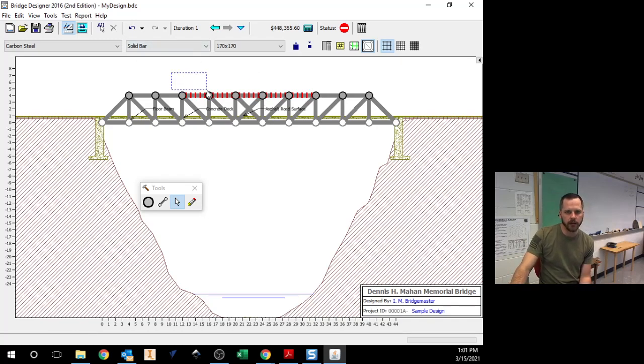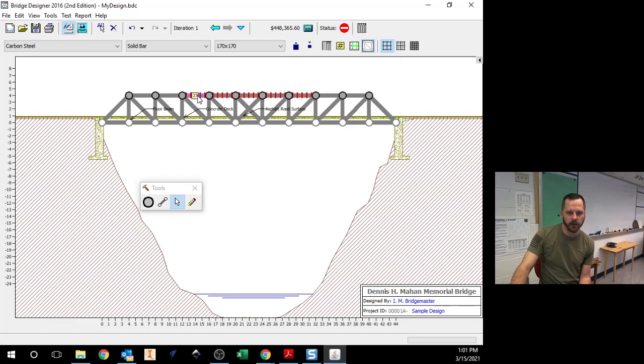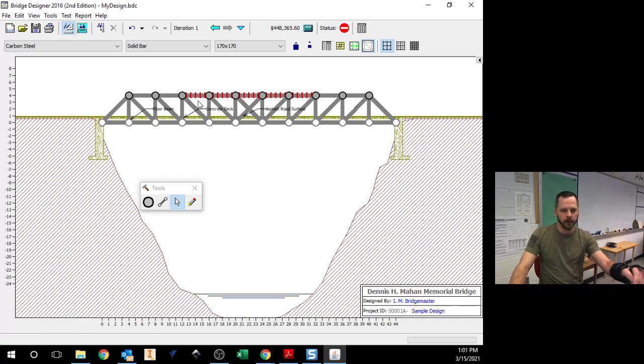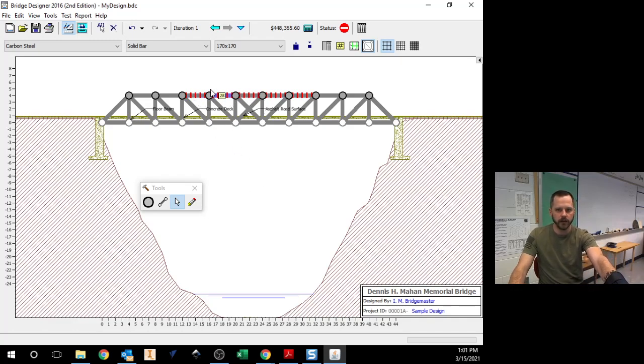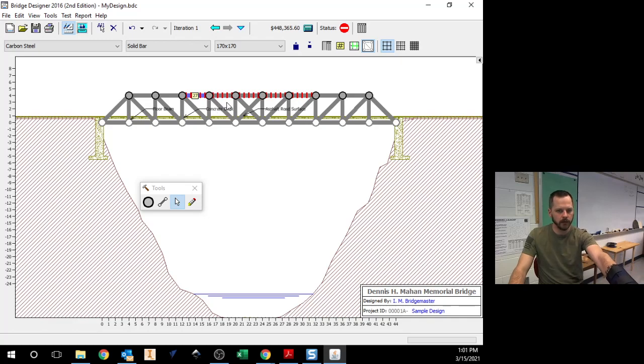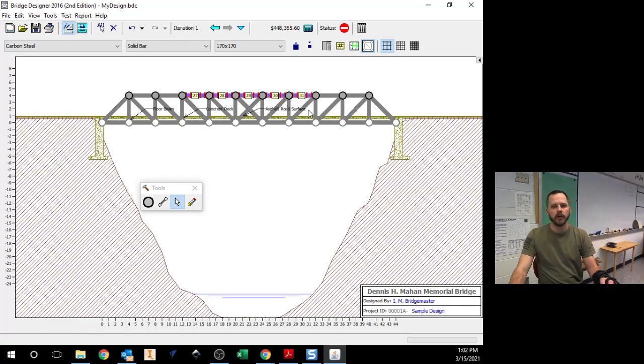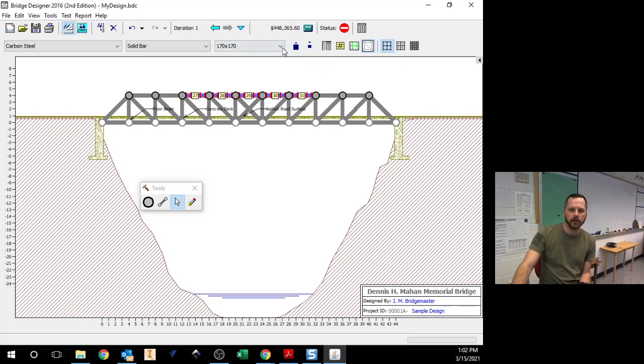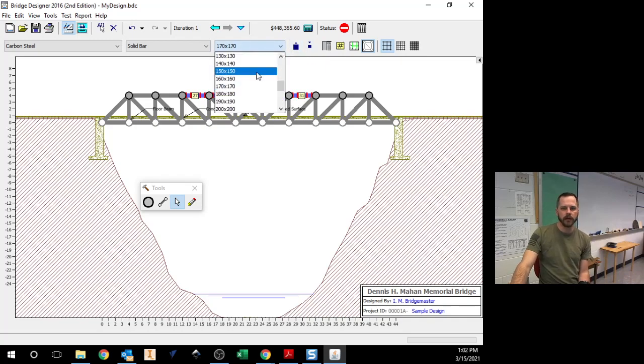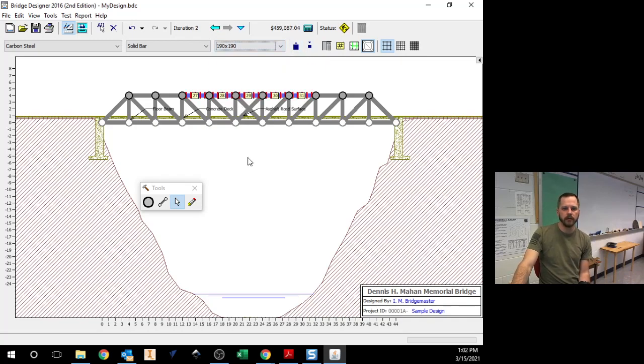So I'm going to highlight those. Or I can just click on each one. Or I can click on it and hold Shift on the keyboard and make those, let's say, $190. All right, now I'm going to test it out.